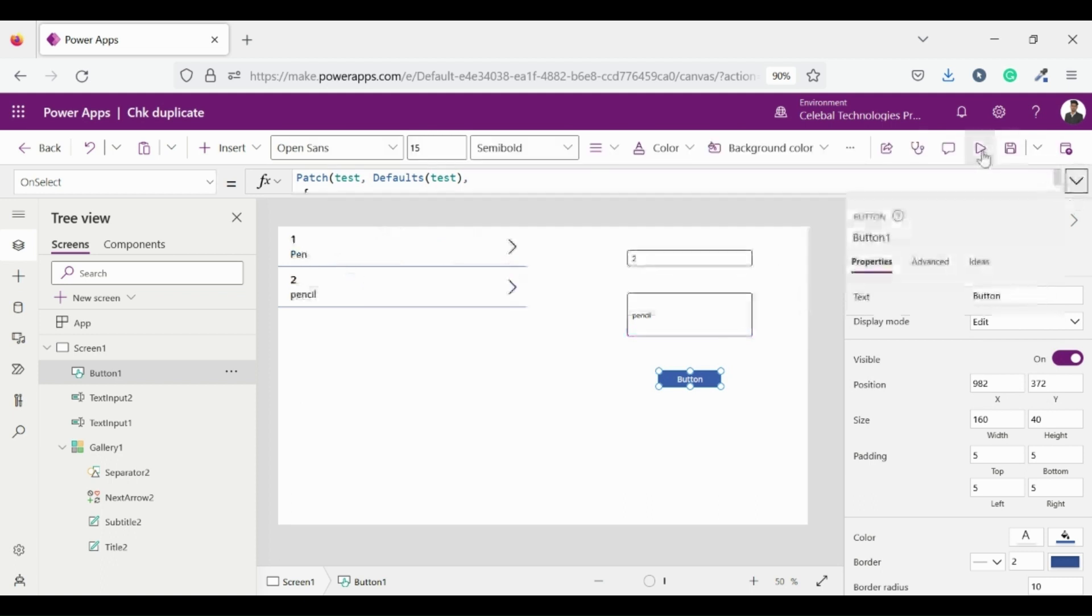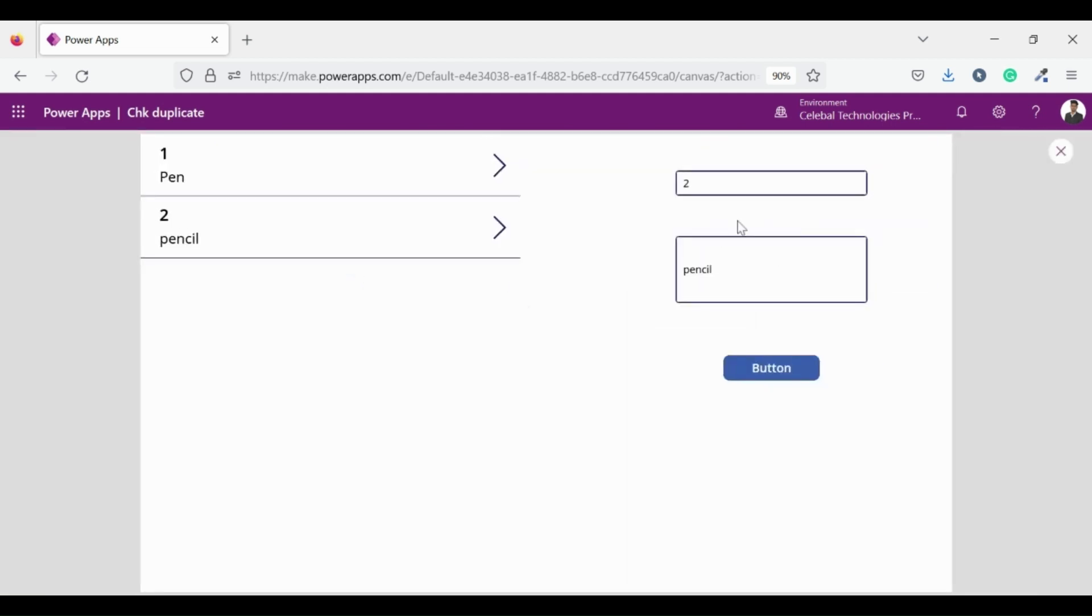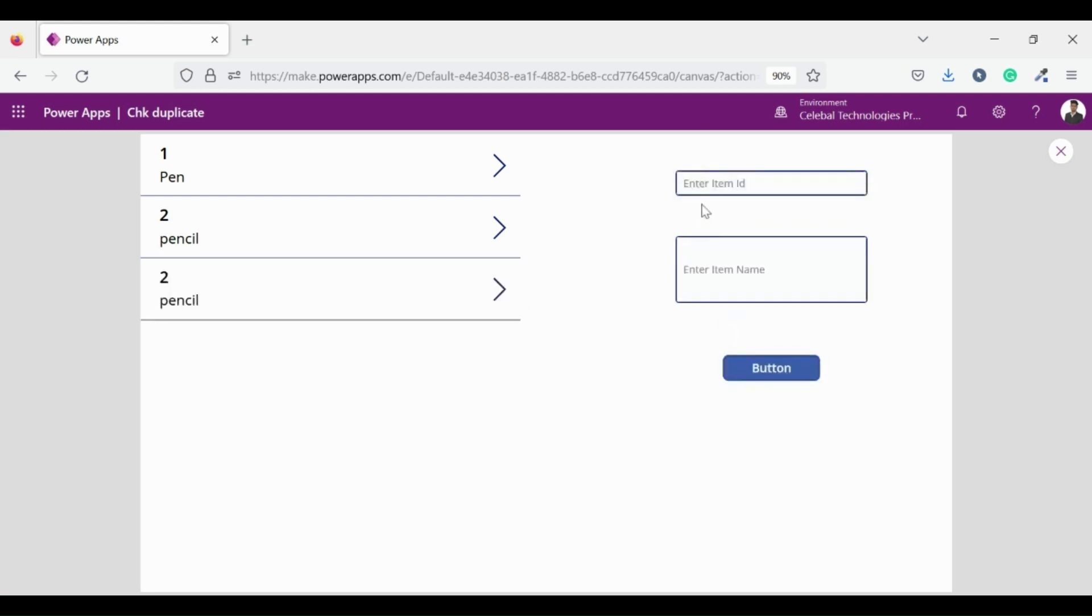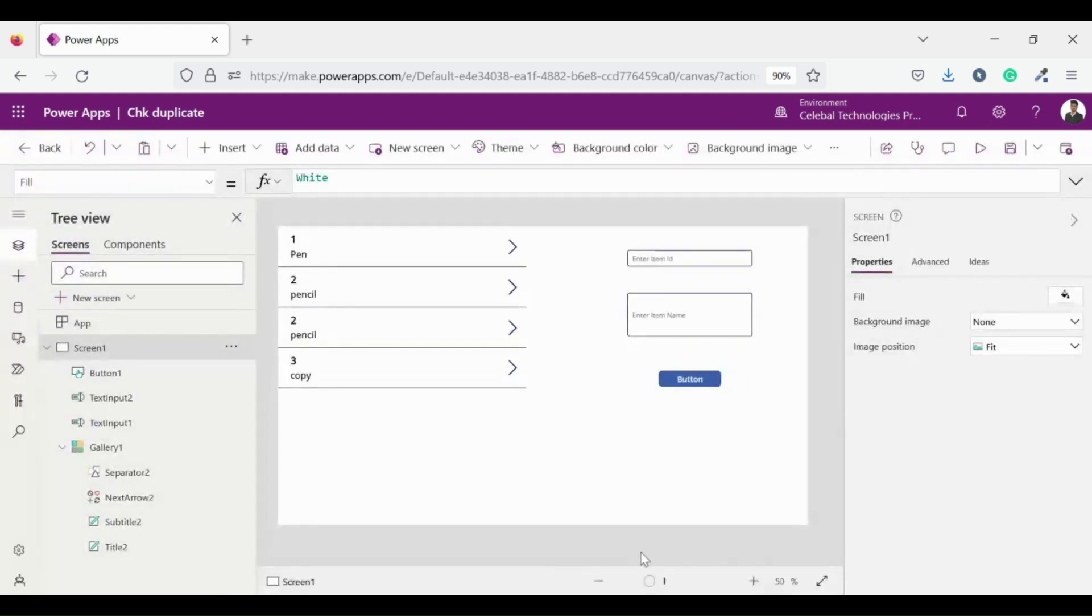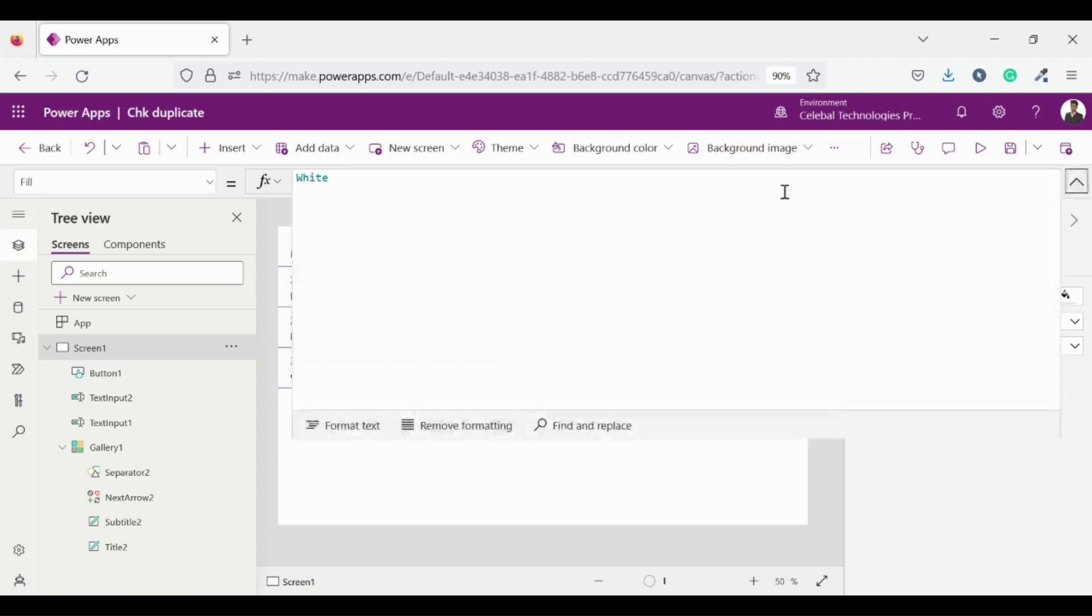Here I'm entering a duplicate record on ID 2 so that I can test in future. And a new record with ID 3 and name copy. Then click on button let's see if it adds new record. Good it's working fine. Now let's move to today's main part.